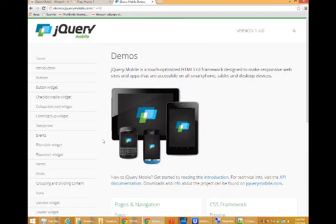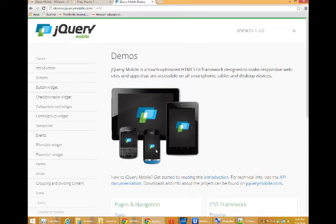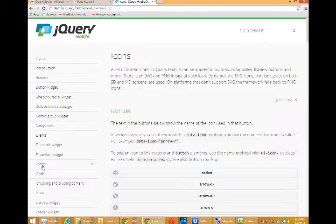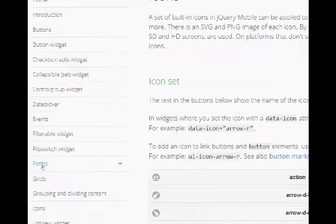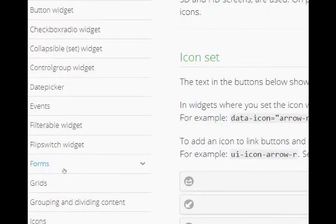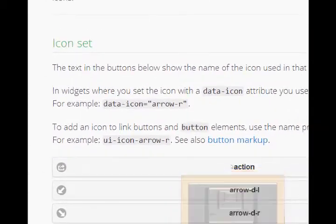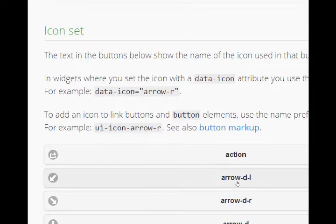So that is going to be under icons on the left here. Click on icons and under icons we will see the various examples. Arrow right has been updated, looks like that. We've got a calendar, audio.